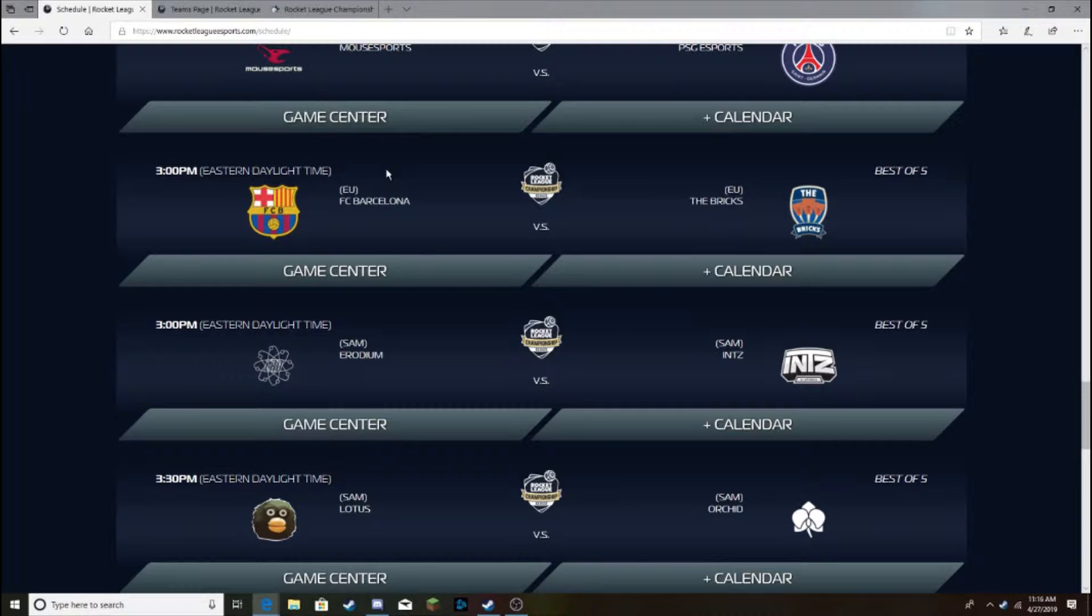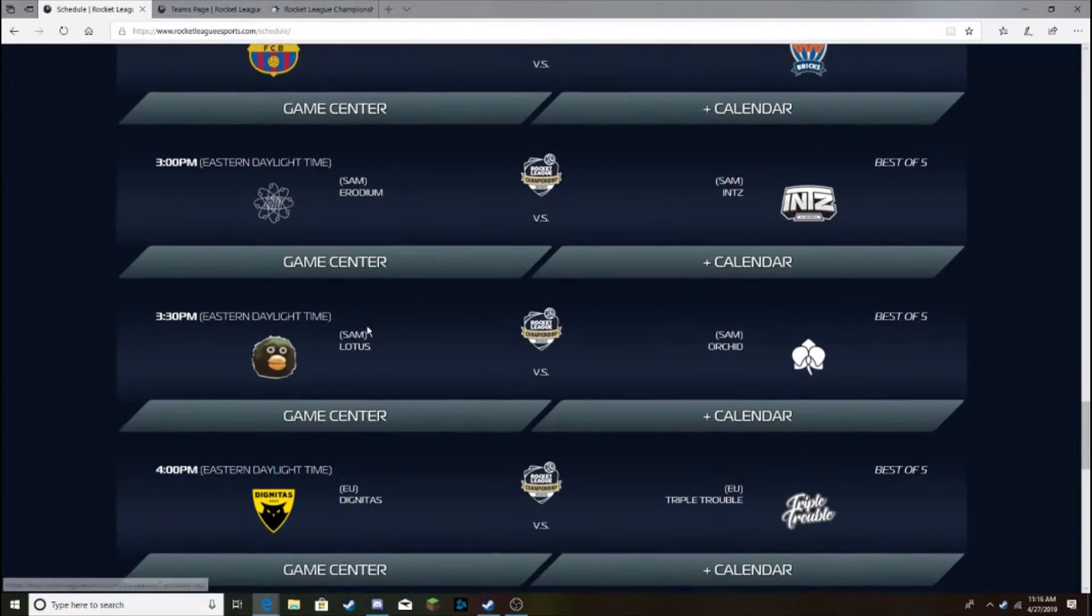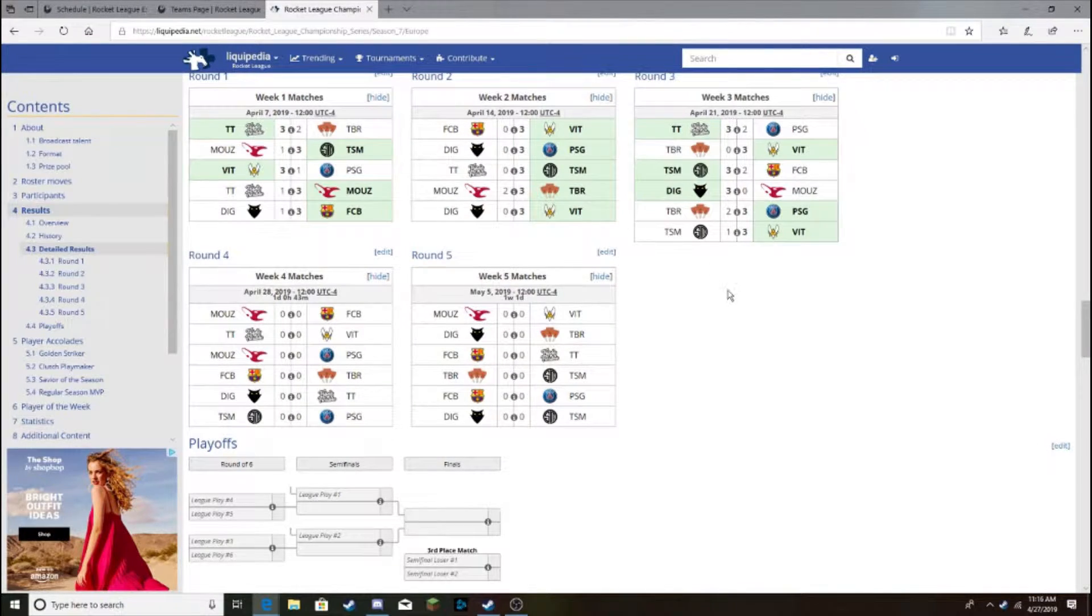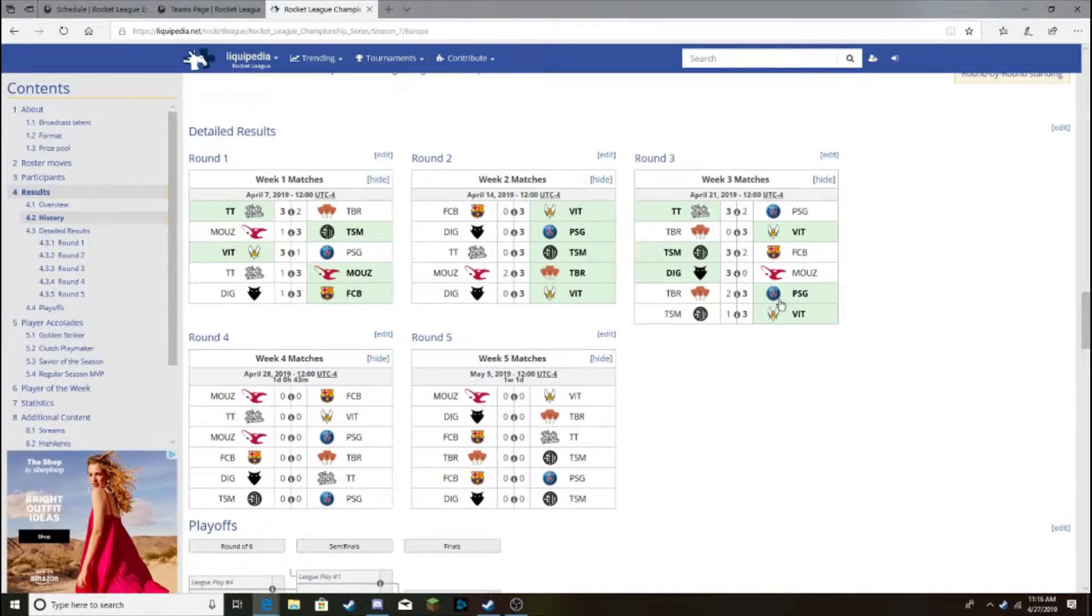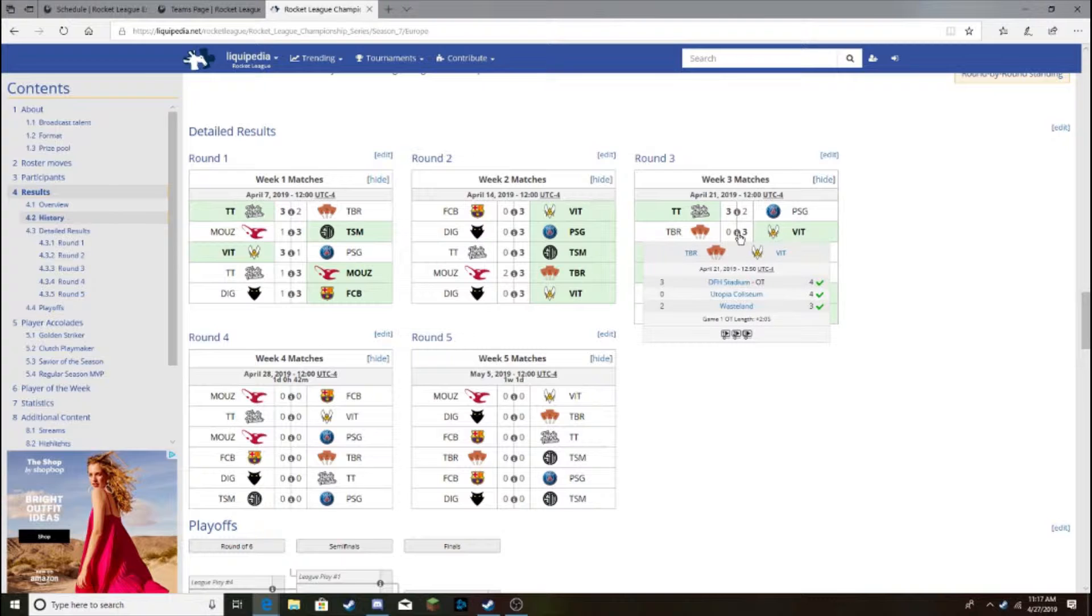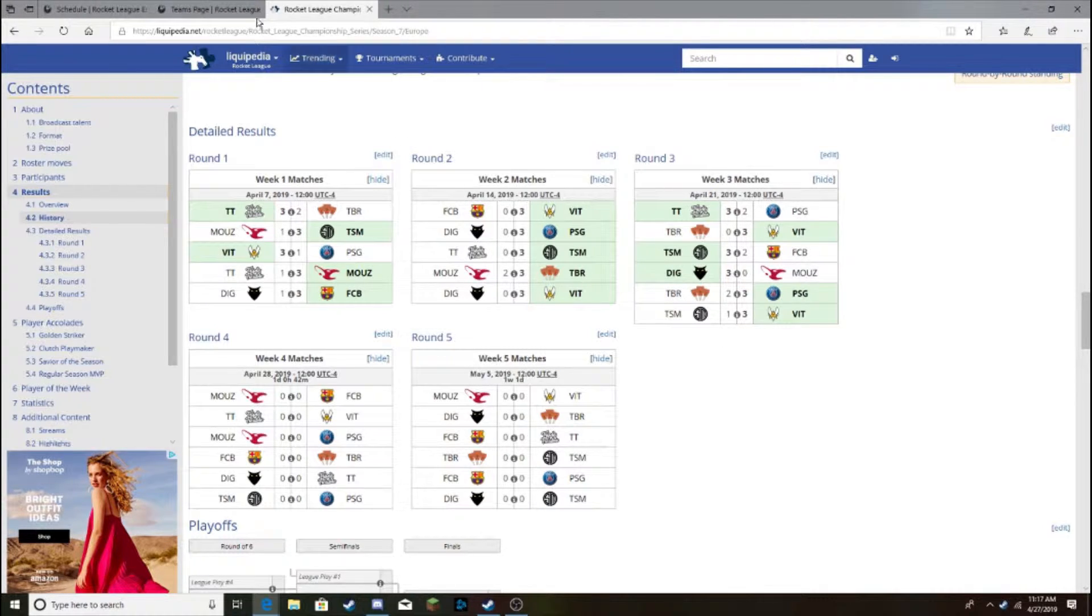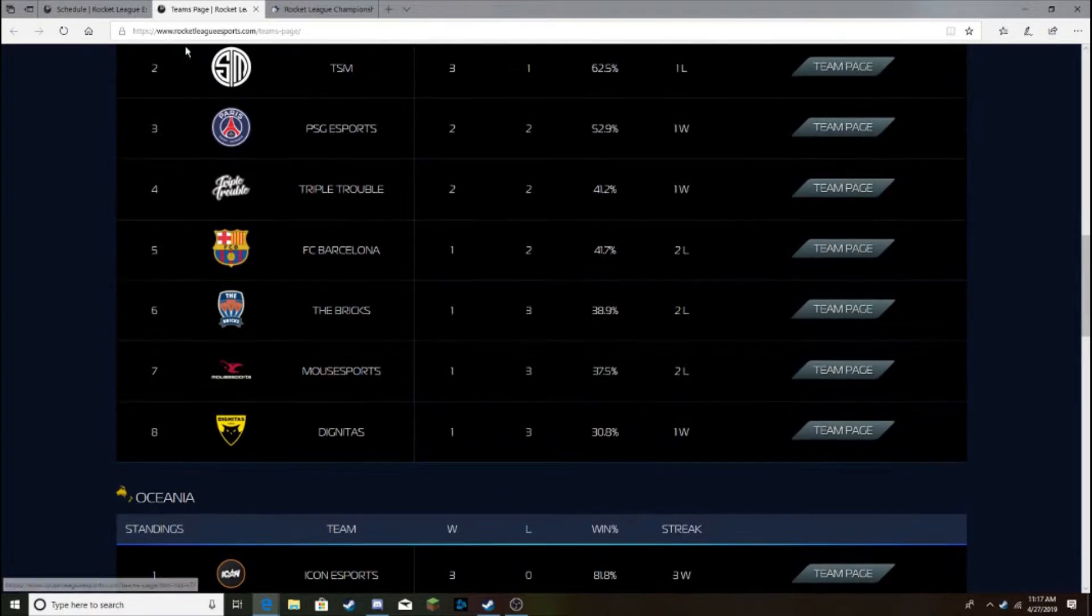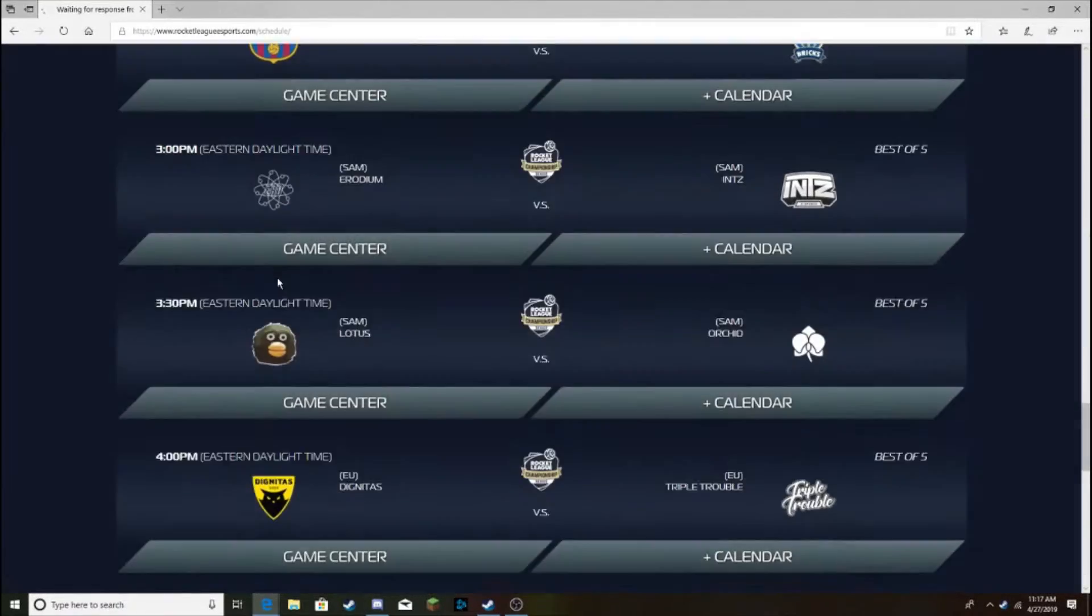I'll be rooting for Barcelona, though, but I don't think they've looked better than the Bricks have at their peak. The Bricks, didn't they put up a good fight against Vitality, though? No, they did not. Okay. I mean, it was two one-goal games, but yeah, I think Barcelona can take it.